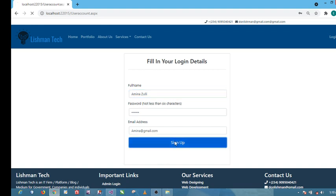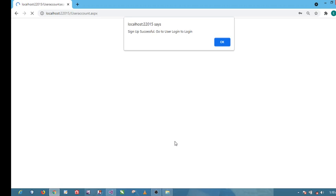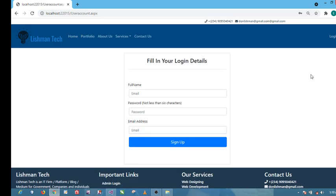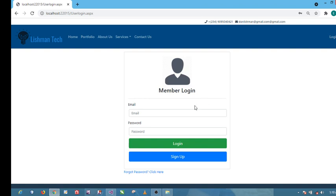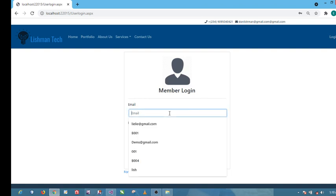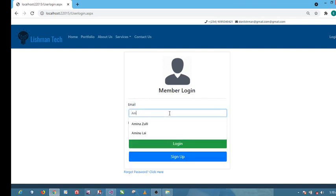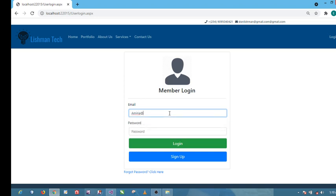Click on sign up. Sign up successful, we should go to user login. Click on login, then we login as Amina with the email, gmail.com.